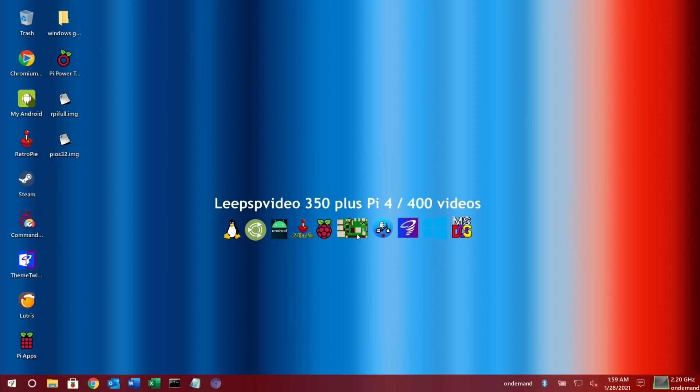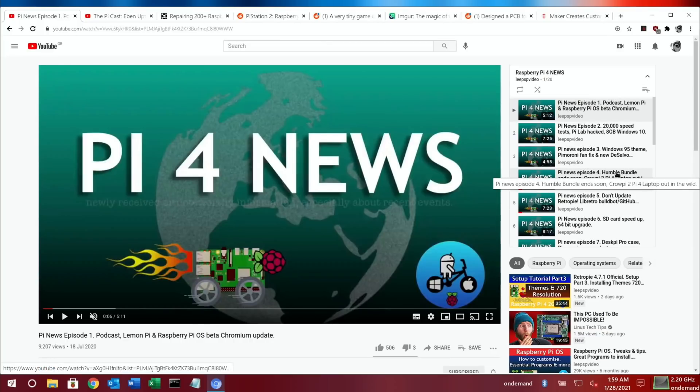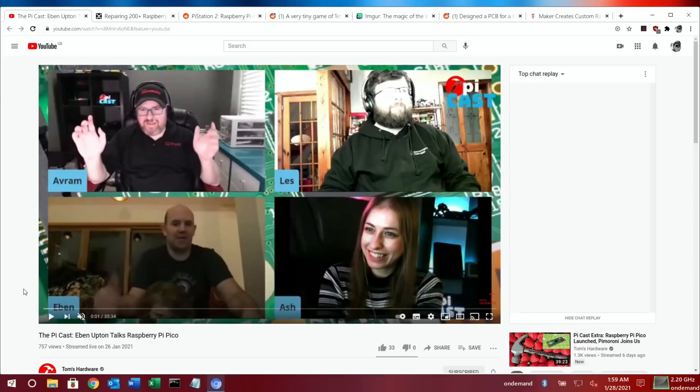Okay, so Pi News episode 17. If you want to see any of my older episodes of Pi News, there's a playlist on my channel. This is the 17th episode. It's worth going through because some of the things are pretty timeless, and there's things that you might have missed if you've not seen them before.